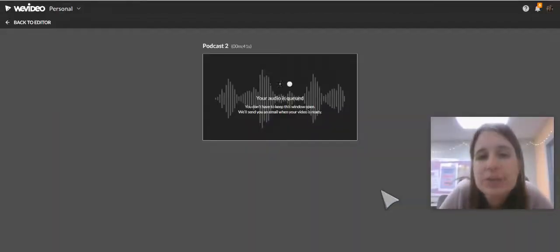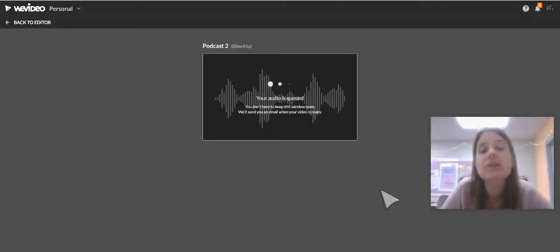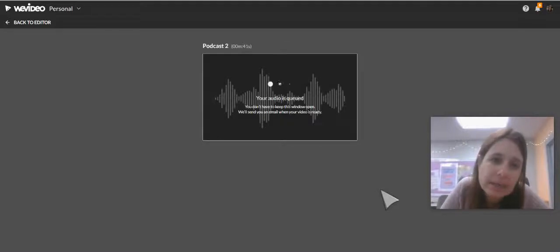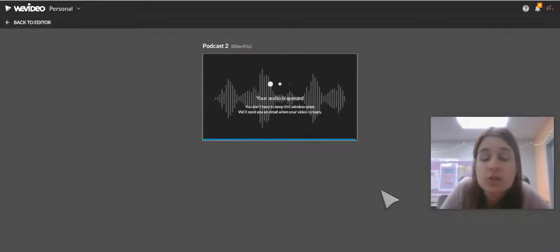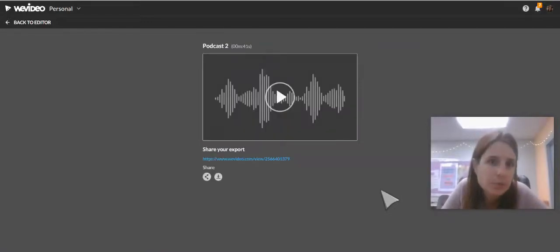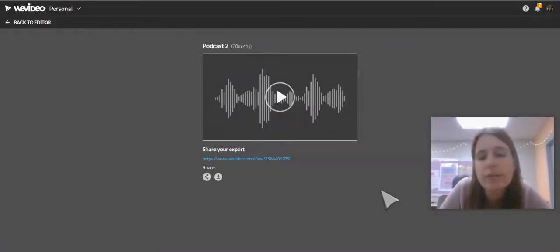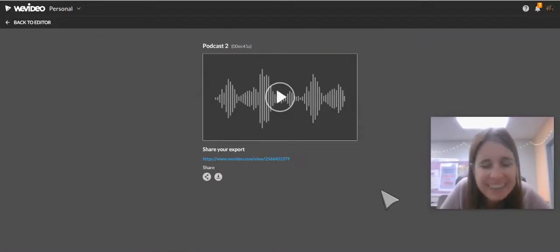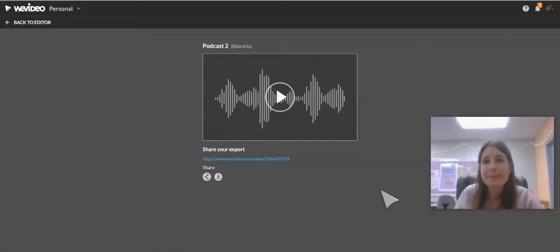It will go into a queue — you don't have to sit here and watch it proceed. You can go do other things and it'll send you an email when it's done with the link. You can share the link from your Google Drive folder, share the link from WeVideo, or upload it from Google Drive — however your teacher wants you to share it with them. If you need anything along the way, please let us know.